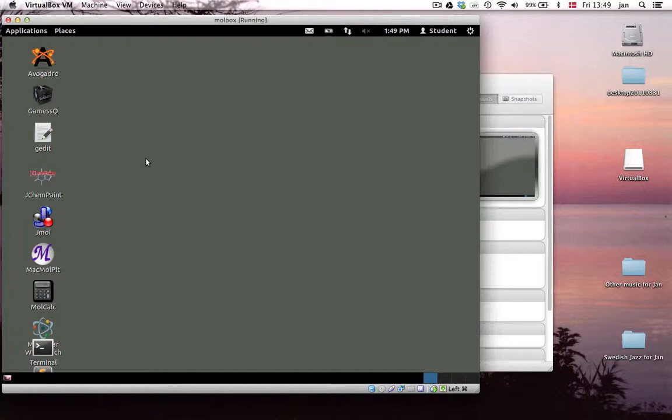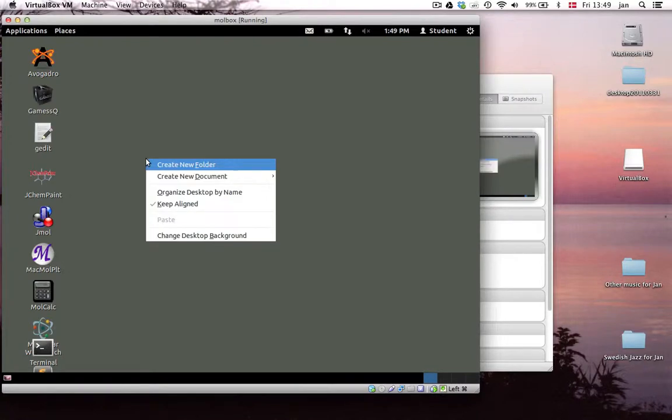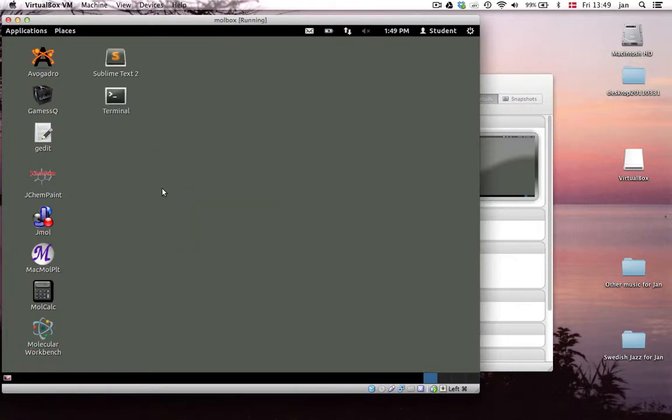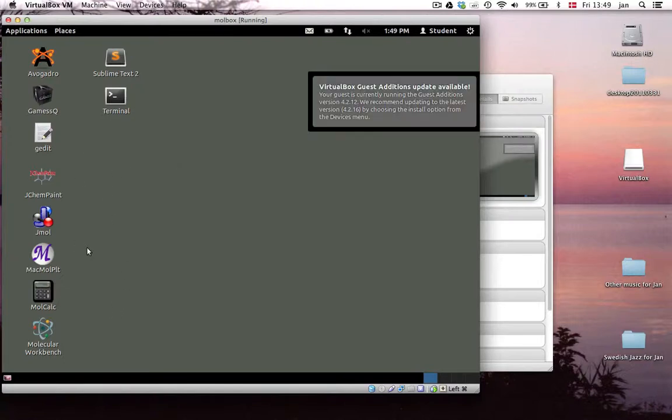But if you right click anywhere on the screen, on the desktop I should say, you can organize desktop by name. And it looks a lot better.